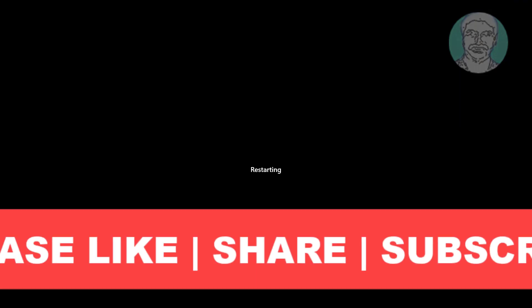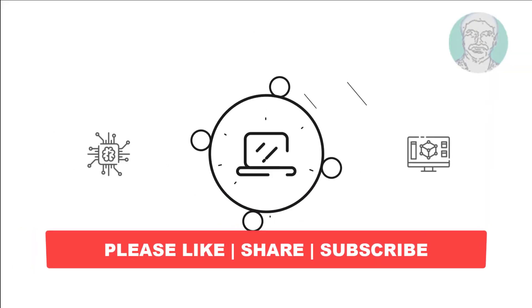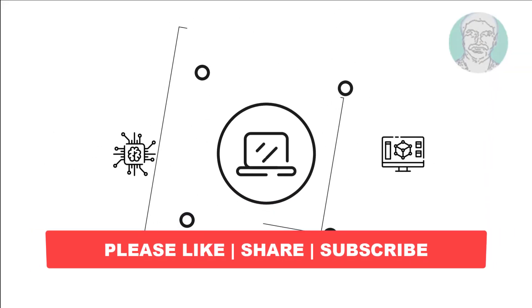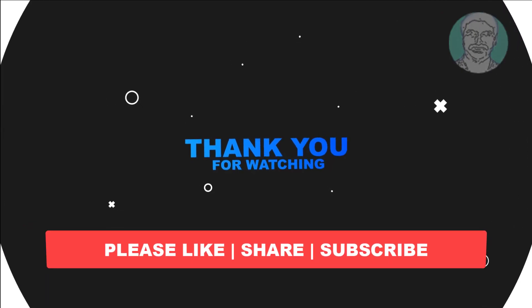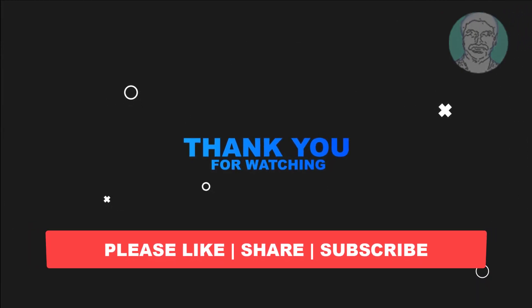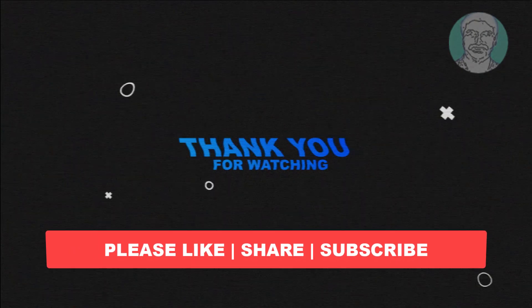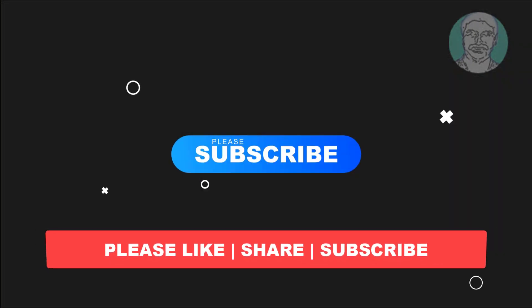I hope this video tutorial helps you. Please like, share, and don't forget to subscribe to my channel. Thank you very much. See you next video.